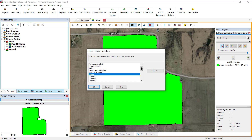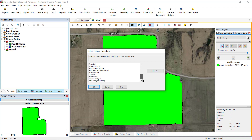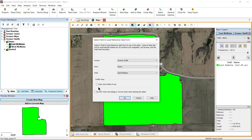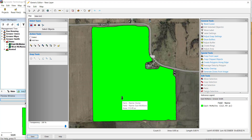In the Select Generic Operation window, select the operation you would like to save the resulting layer to, or just select one of the generic options and it can be renamed later. Select OK. The Generic Layer Editor will now open with the reference layer you selected.